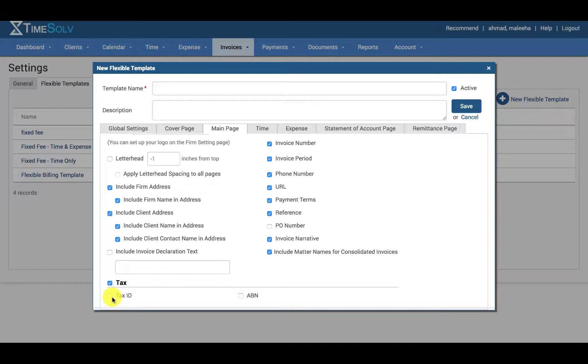If you wish to include the tax ID, please select the checkbox, and if you wish to include the ABN number, please select the checkbox.